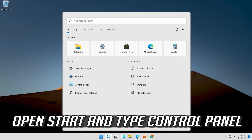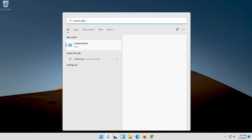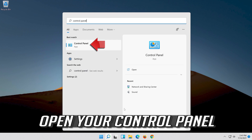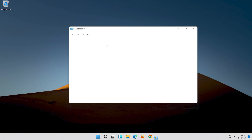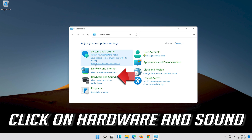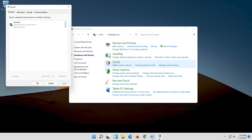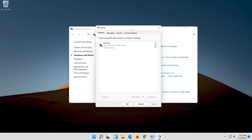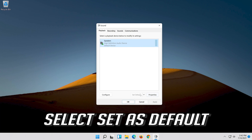Open Start and type Control Panel. Open your Control Panel. Click on Hardware and Sound. Click on Sound. Select your Audio Device. Select Set as Default.